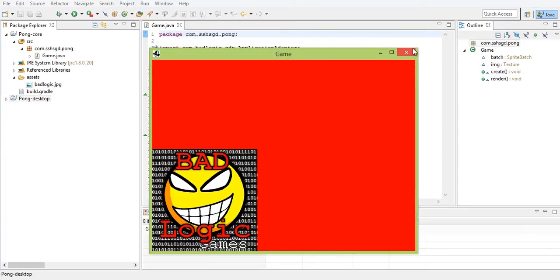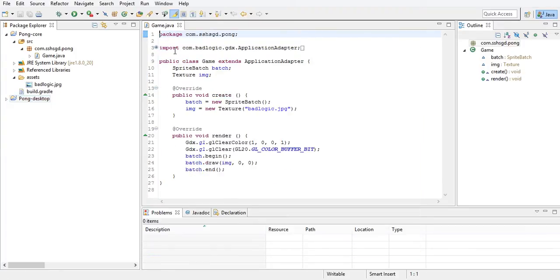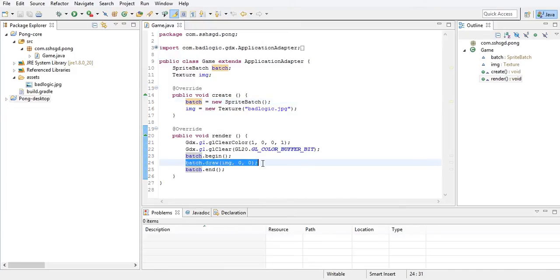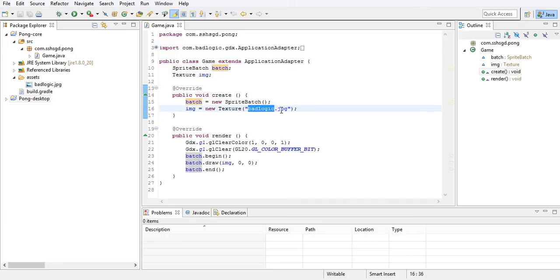Let's look at the code. We have our imports. SpriteBatch — batch equals new SpriteBatch — it's something that can draw images or other things on the screen. A texture is an image, basically. You give it a string of the name of the file that's in the assets folder. If you have a folder — say if you have slash 'textures' — you would have to do 'textures slash' that, and it will look for 'assets/textures/this'.